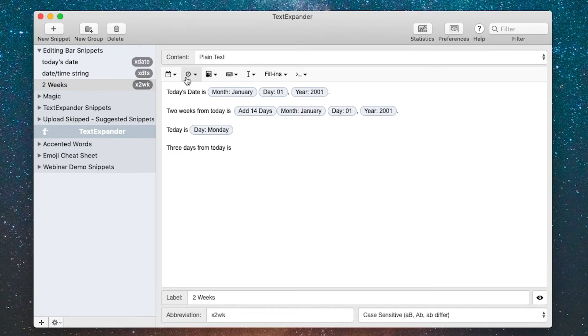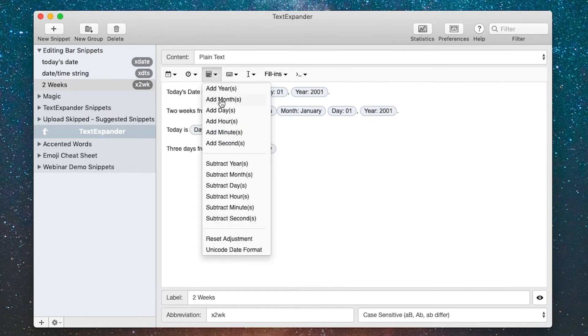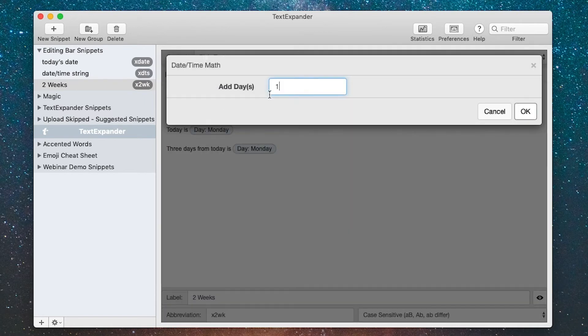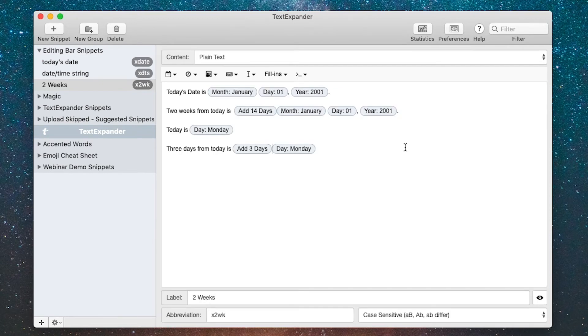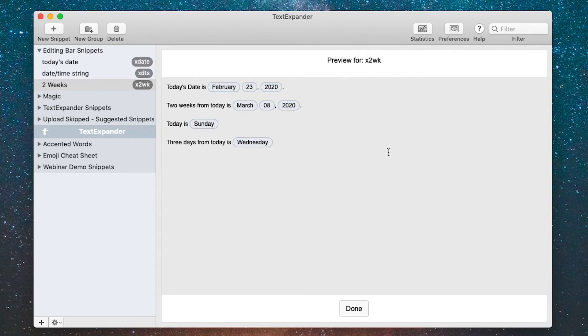Now if I want to add to that, I'll say three days from today is and I'll insert the day of the week again. But before that I will do some date math, so I'll say add day. Once again it defaults to one day but I want to make it three days, so I'll change the one to a three. I'll preview that and you can see it did date math on the day of the week as well. As you can see, once you figure out these tricks, adding and subtracting dates in TextExpander is easy.